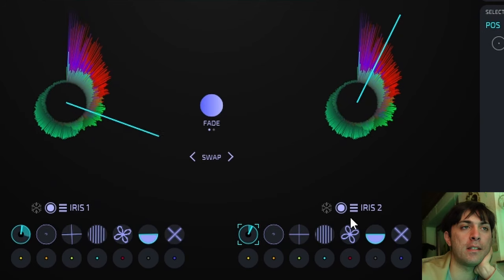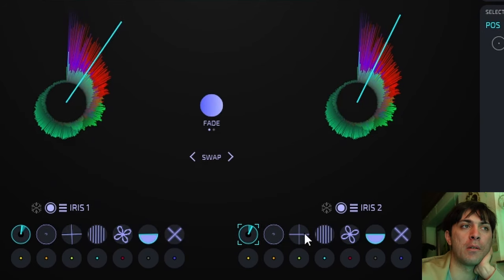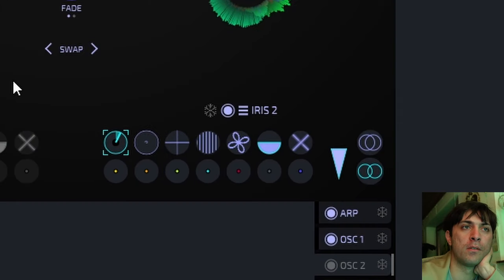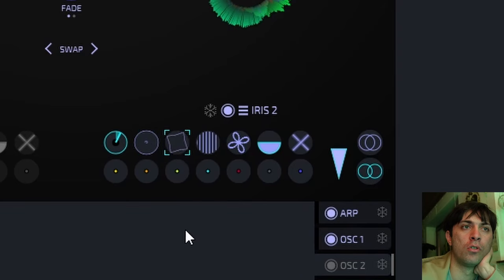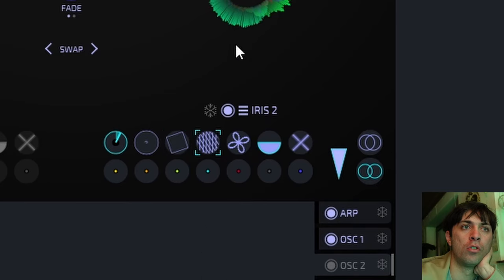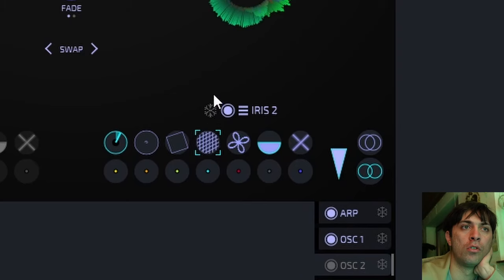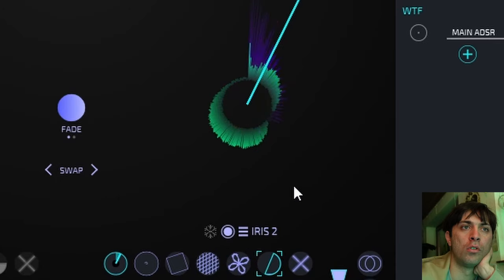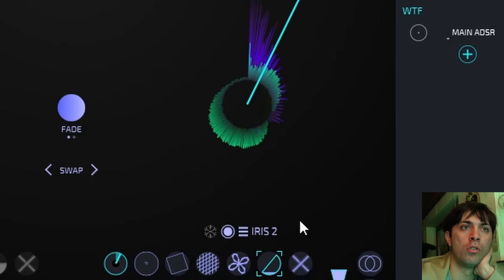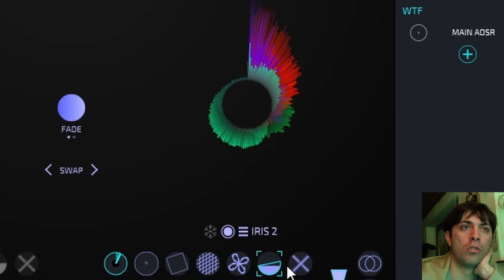While I'm at it, I can show you the other cryptic parameters as well. That's really cool.